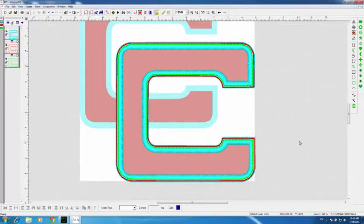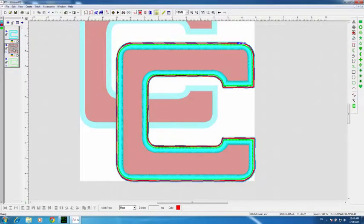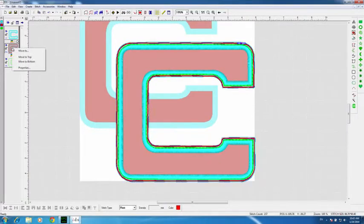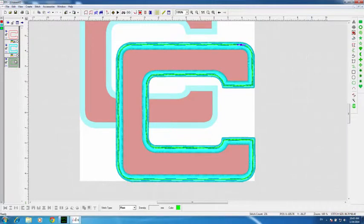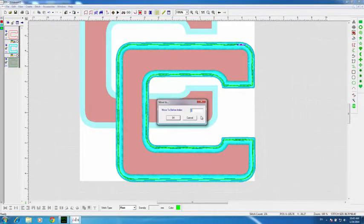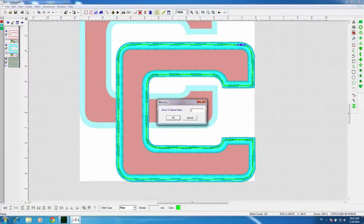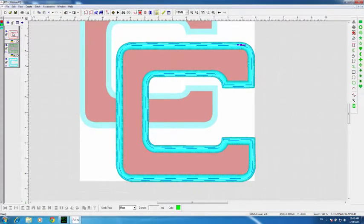Now I have a tack-down stitch, though the order is off. The placement stitch should stitch first, so I select that frame, right-click, and say Move to Top. For the next one, I right-click and move it to before index 2 but after index 1 — Move to Before Index 2 — and press OK. So now you have your placement, your tack-down, and your cover in the correct order.